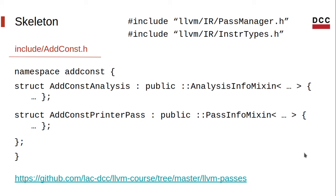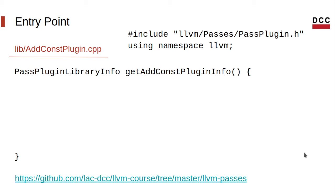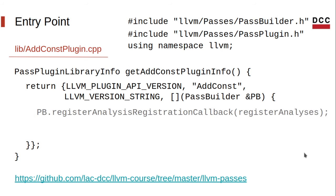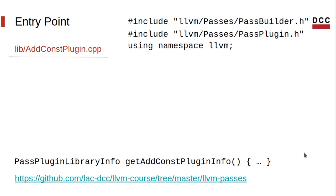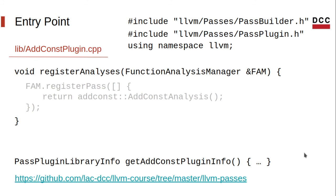Now we will implement the entry point for our LLVM opt plugin. First, we use the LLVM namespace for some functions that return information about this plugin. These are the LLVM plugin version, our plugin name, the LLVM version, and the handler that shall register our passes properly. First, we register our analysis so that it can be requested by any pass. Then we register our printer pass, so it can be used with opt. Both methods take callback functions, so let's define them. To register an analysis, we need an analysis manager. In our case, a function analysis manager. We use it to register an instance of our AddConst analysis.